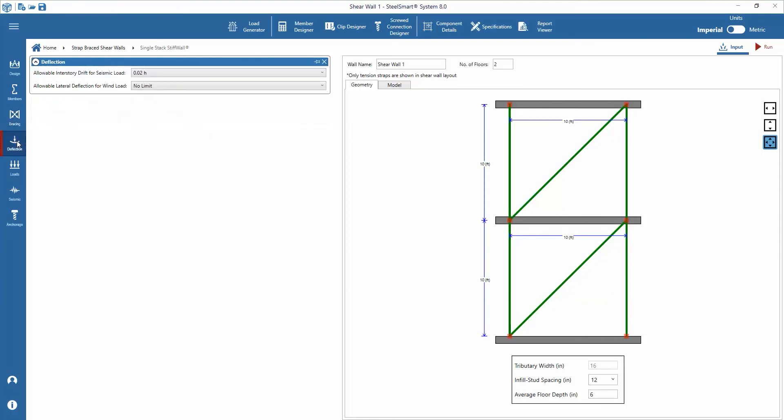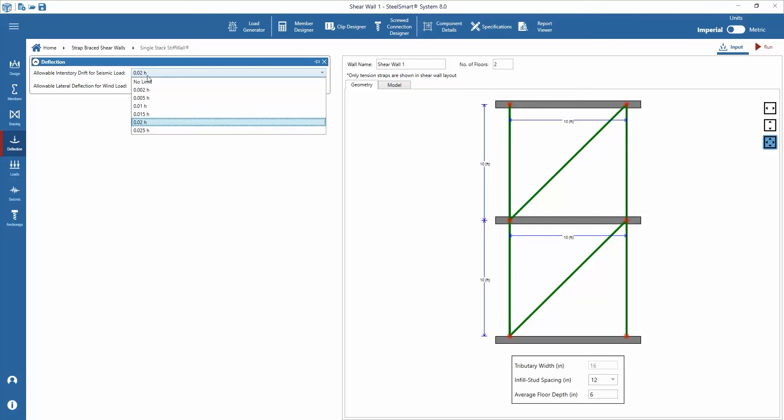Next, under deflection requirements, we'll make the selection for allowable interstory drift for seismic load and allowable lateral deflection for wind load. These inputs can be selected from dropdowns.